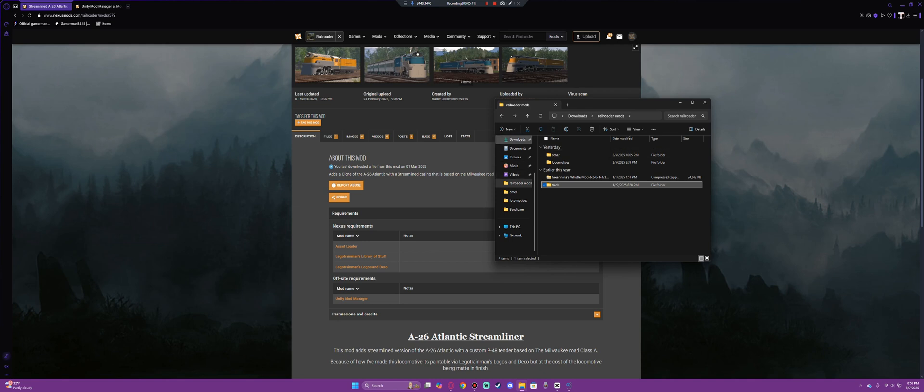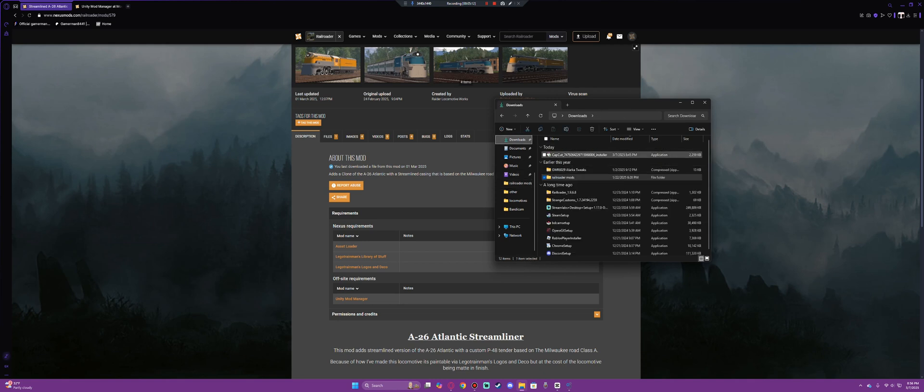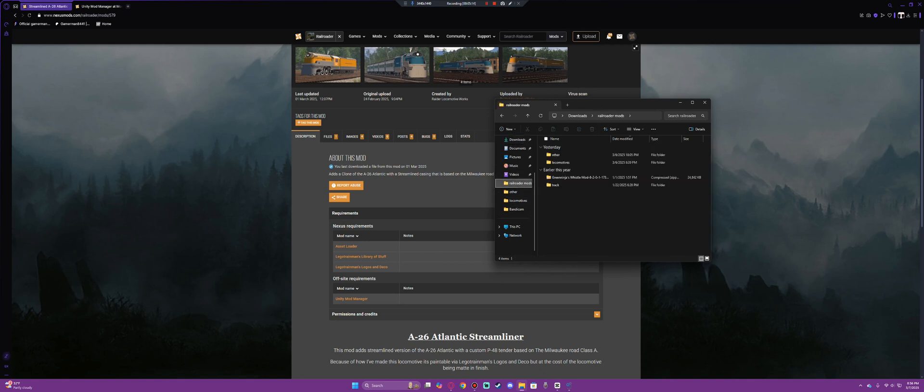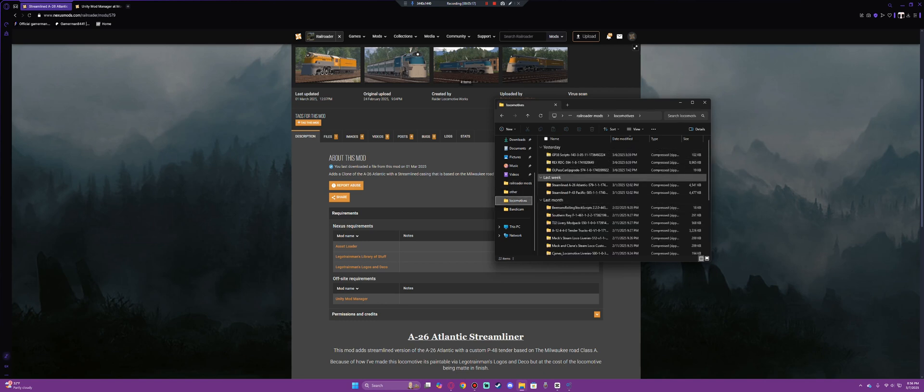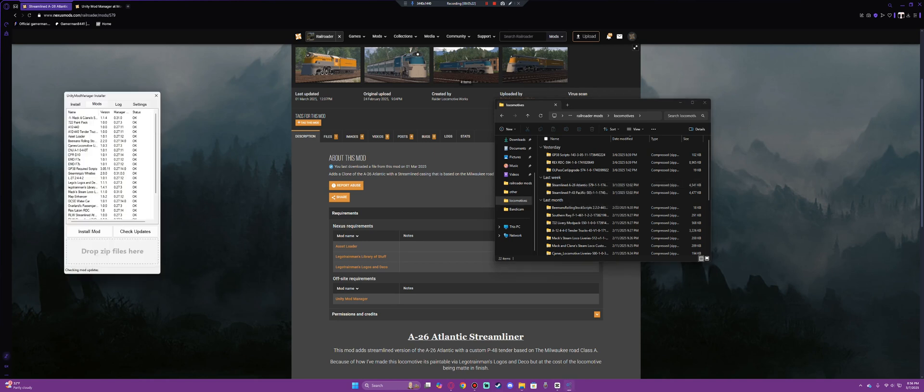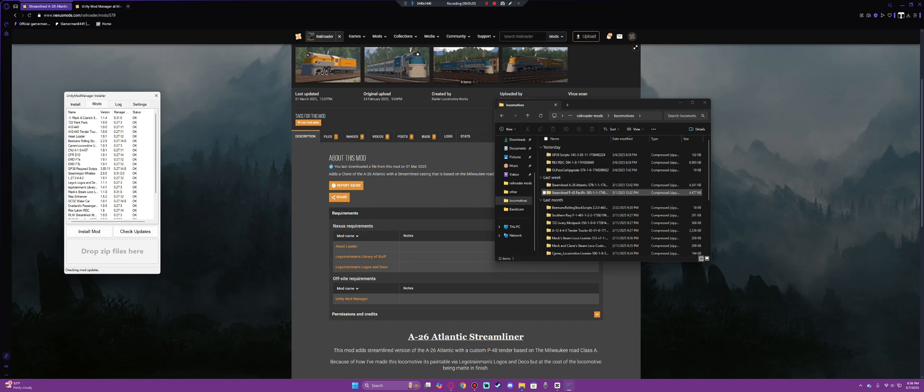But you will download the mod and it will show up. So for example, in this case, we'll go to my locomotives file and you'll see right here, streamlined A26 Atlantic class. So you will open Unity Mod Manager. You will then drag the file from your downloads right into the zip file thing here. It will instantly add it to this setup here.